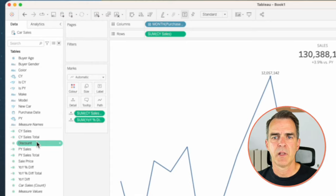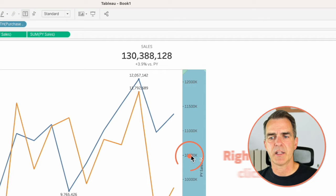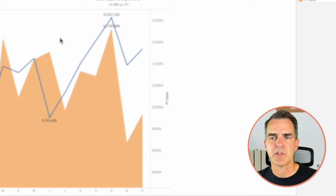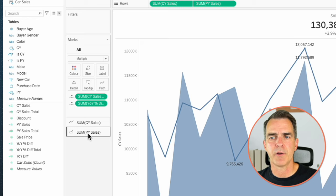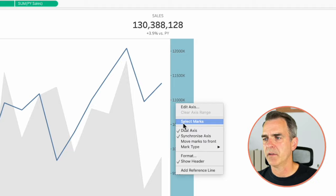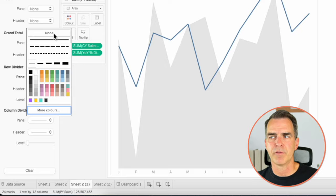Let's duplicate sheet two again. This time we want an area chart for prior year and a line chart for current year. Drag prior year sales onto the row shelf, right click and choose dual axis. Right click the right axis and choose synchronize. Right click again and change the mark type to area. Right click and move marks to back. On the all marks card, remove measure names. On the prior year sales marks card, change the color to a light gray. Go back to all marks, choose label and uncheck show marks. Right click the right header and uncheck show header. Remove the border by going to format, then borders, and turning off row and column dividers. Update the title to show current year sales in blue.